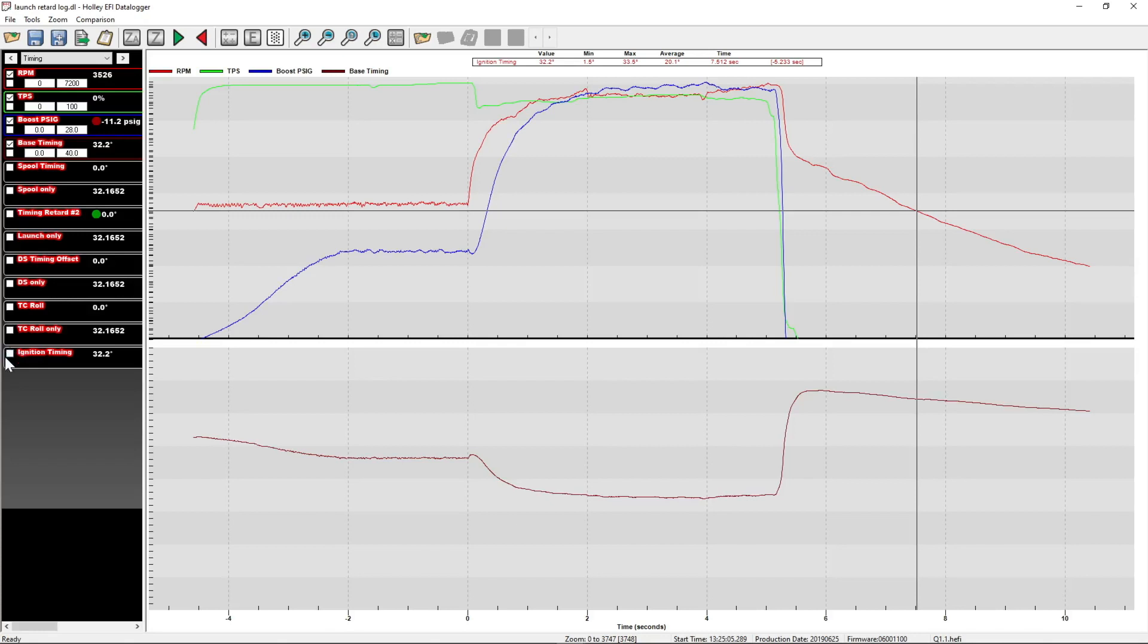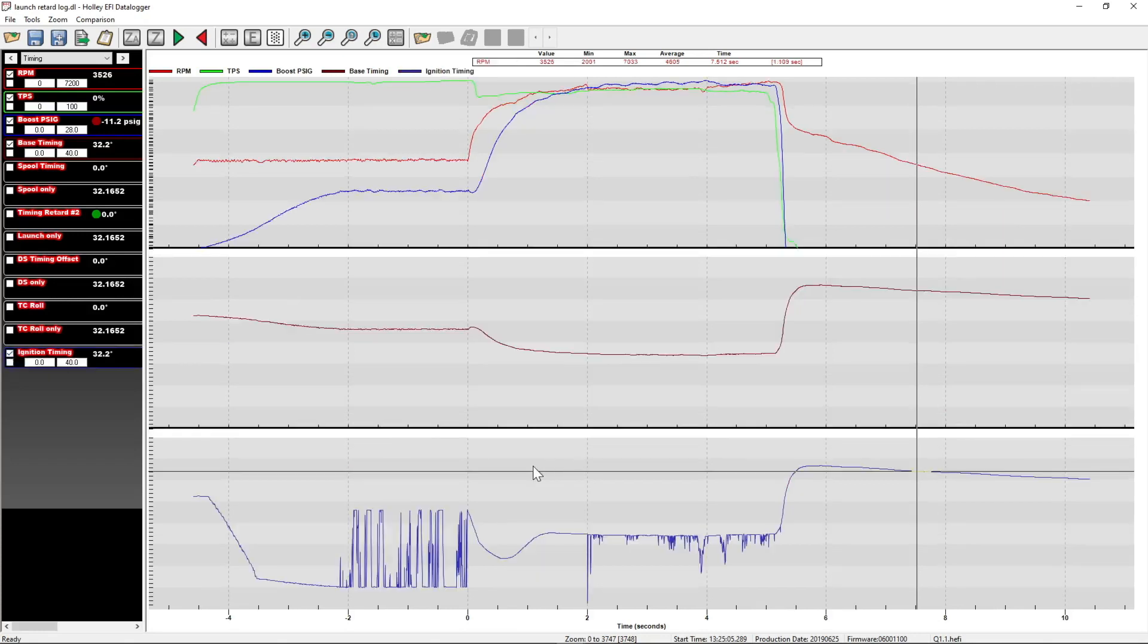So when you add that all together, you end up with this, the ignition timing value, which is the value after all modifiers and what is delivered to the motor. The reason I show you all this and showed them individually before showing you the whole value is while it's not practical all the time to do a math channel to show each individual atomic timing modifier,